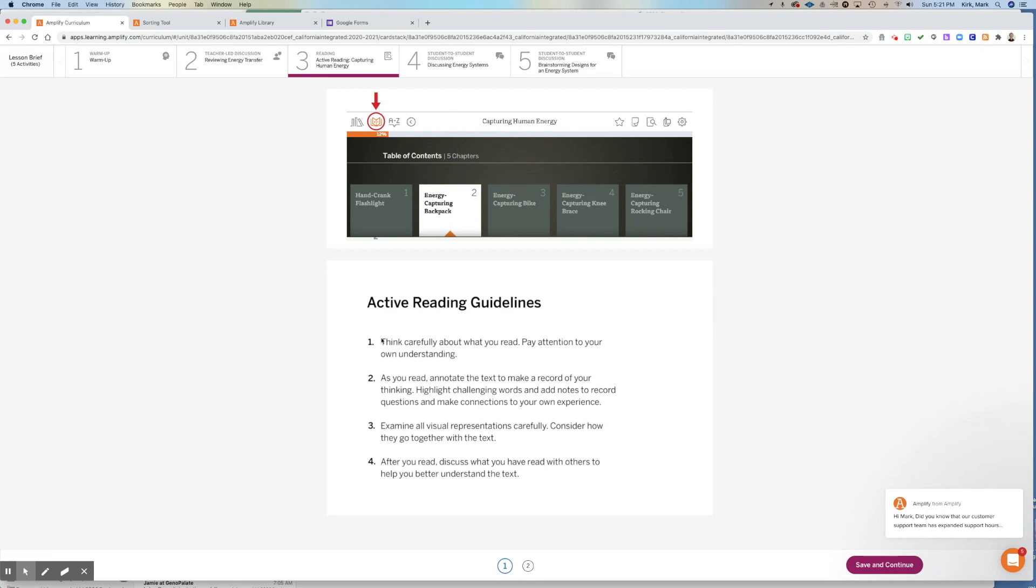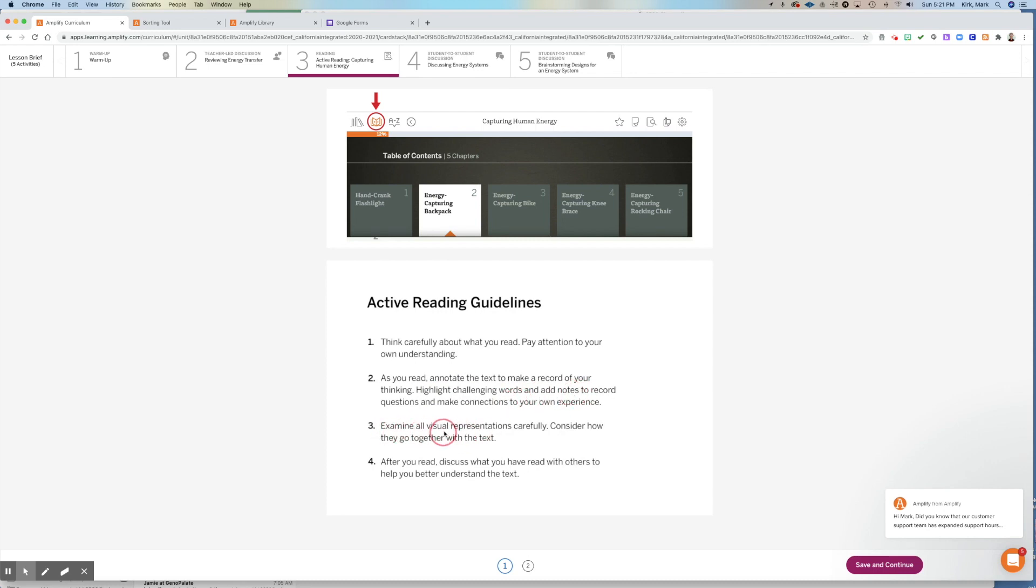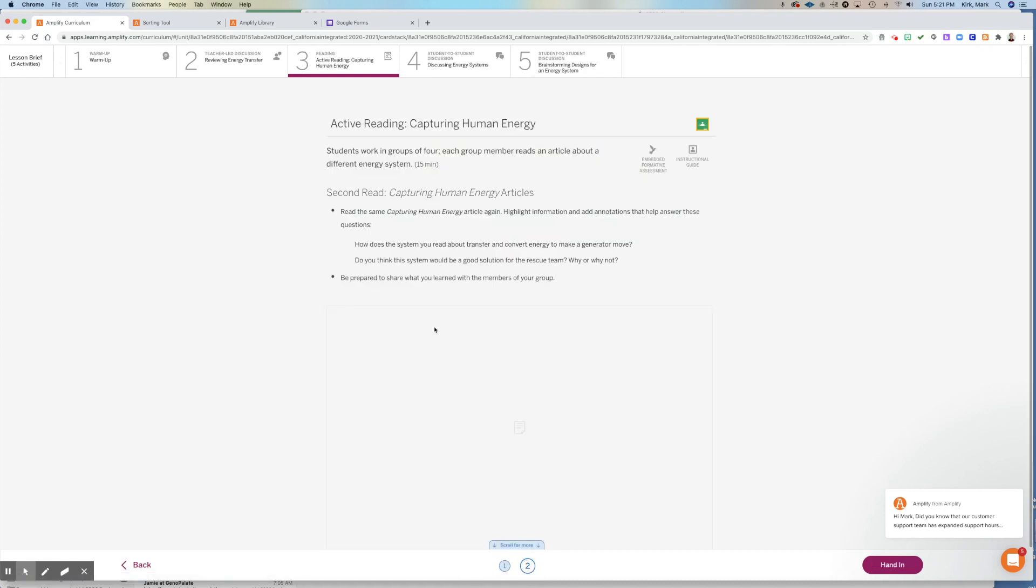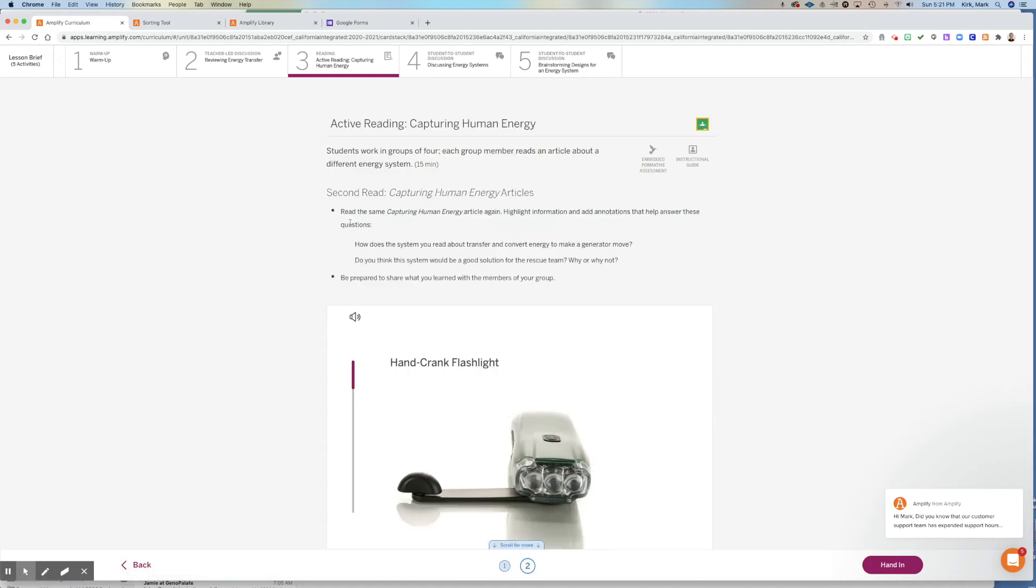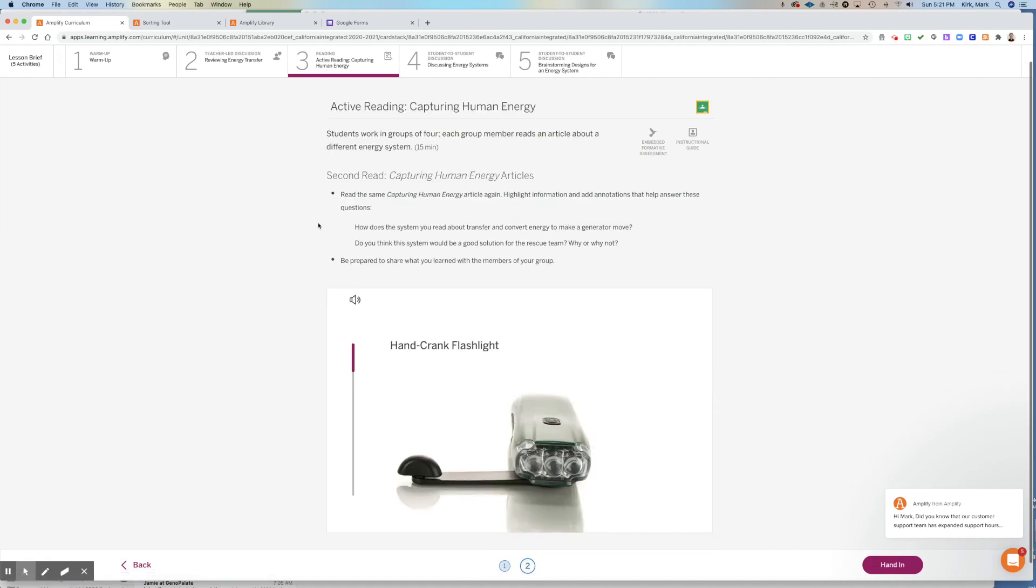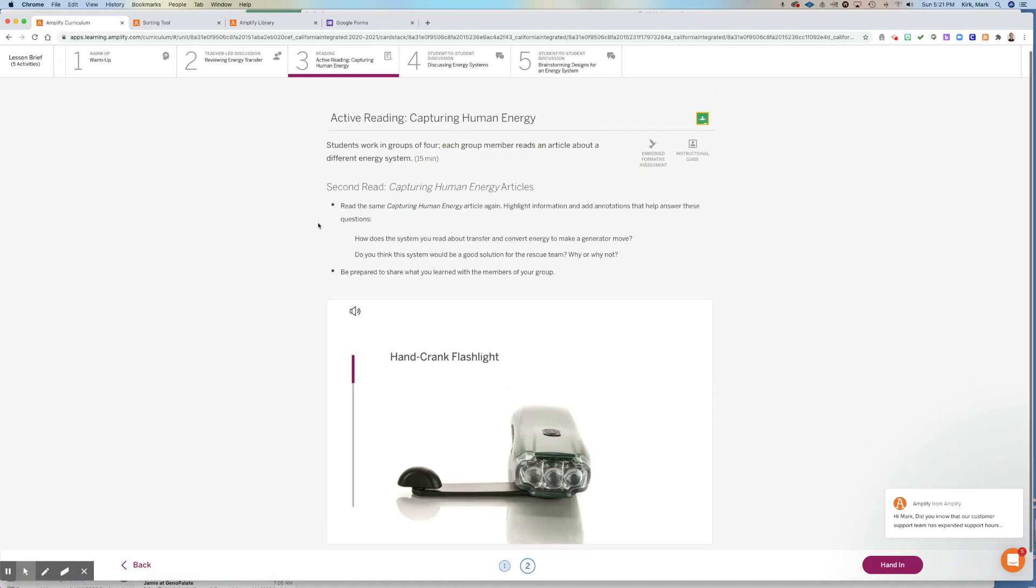All right. So you're going to think about what you've read. You're going to pay attention to the article and your own understanding of the article. You're going to make annotations to the text. I want you to have at least three annotations where you're highlighting challenging words or you're adding notes. I want you to examine any and all visual representations closely and see how they go with the text.